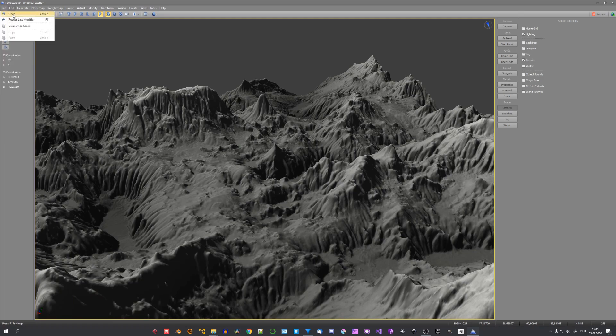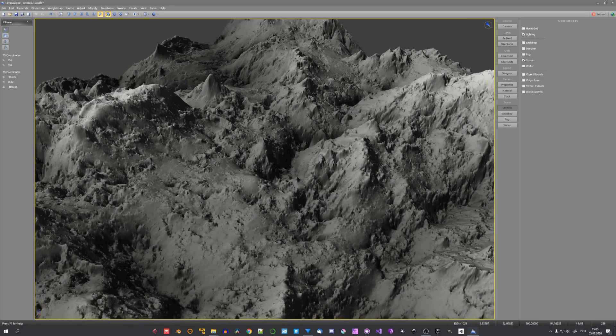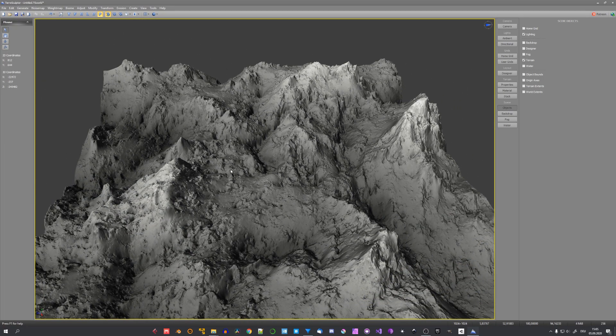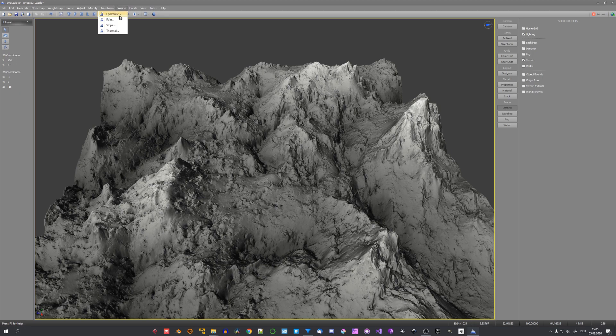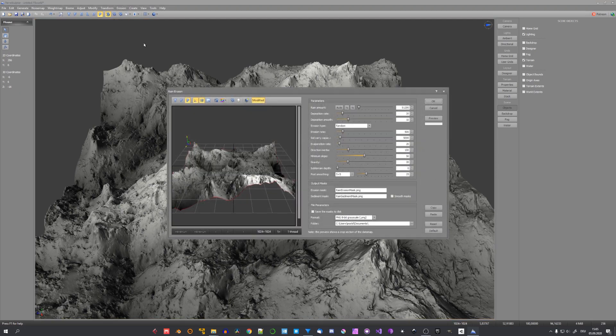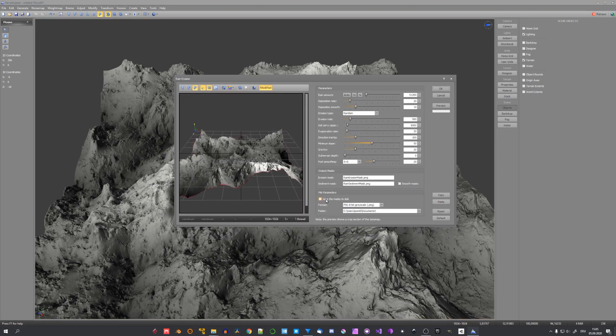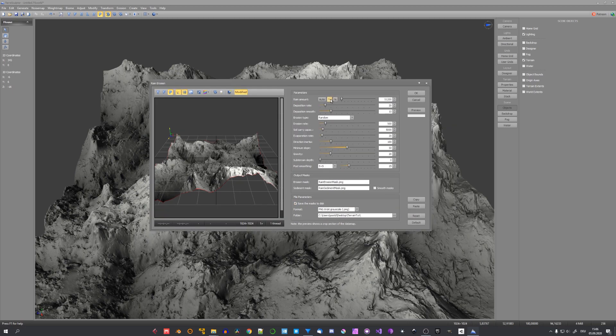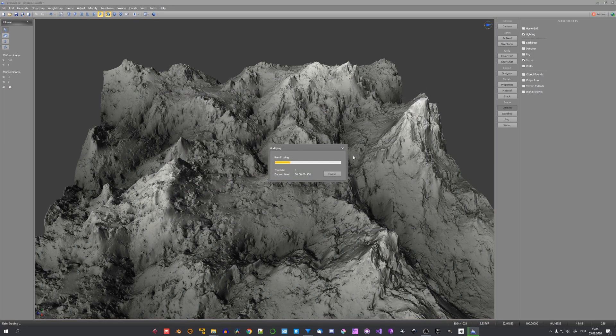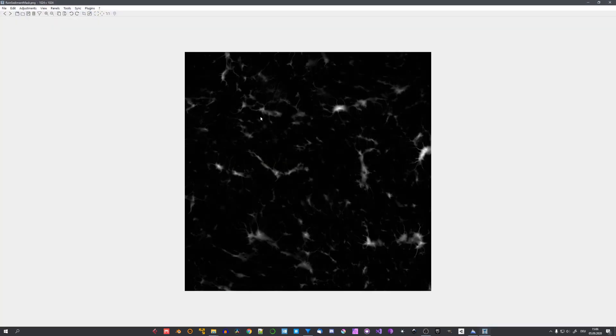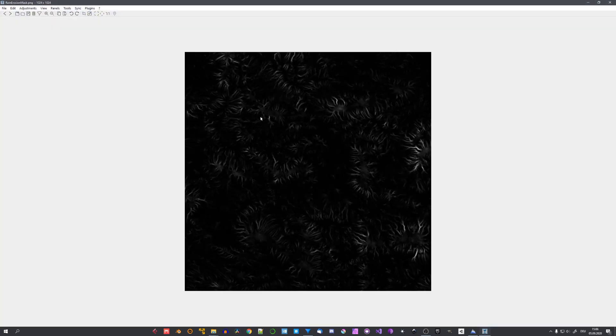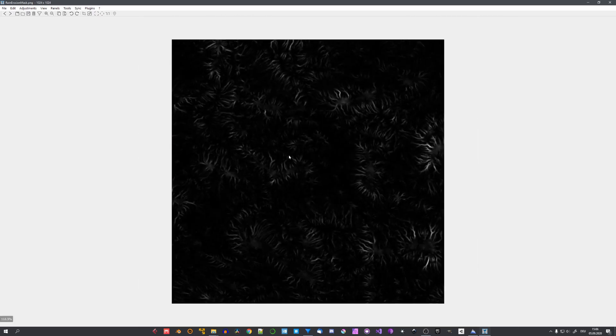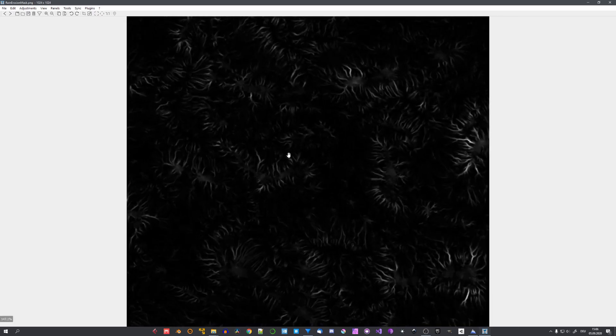But I'll undo this operation because I actually want to save this erosion as a map. So let's go ahead and again click on rain and right here select save the masks to disk. And now we can choose a folder. Let's again select one half and press on ok. And you can see right here that the maps have been saved. And we can use these ones to texture our terrain later in Blender.